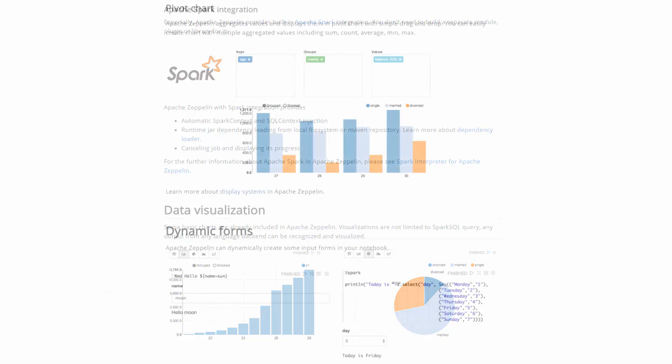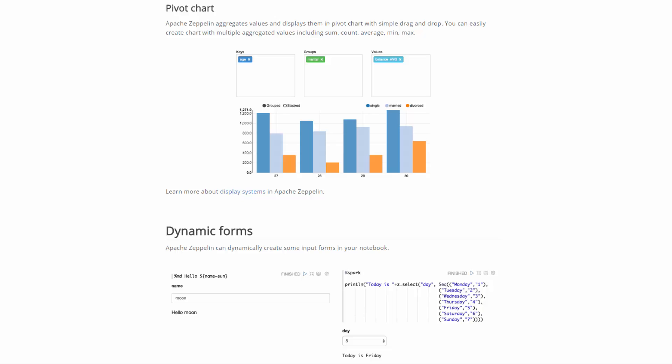For pivot charts, Apache Zeppelin aggregates values and displays them in a pivot chart with simple drag and drop. You can easily create charts with multiple aggregated values, including sum, count, average, minimum, and maximum.